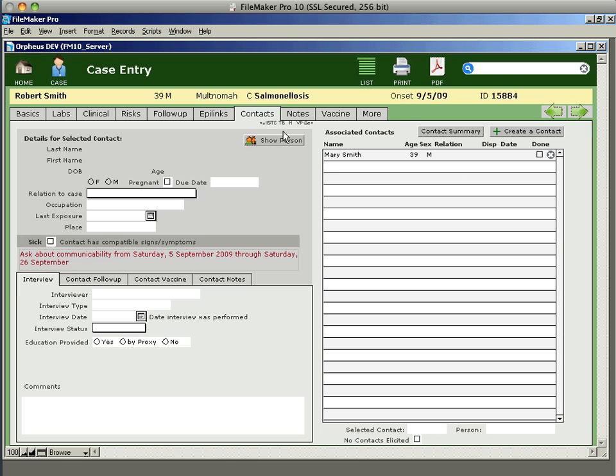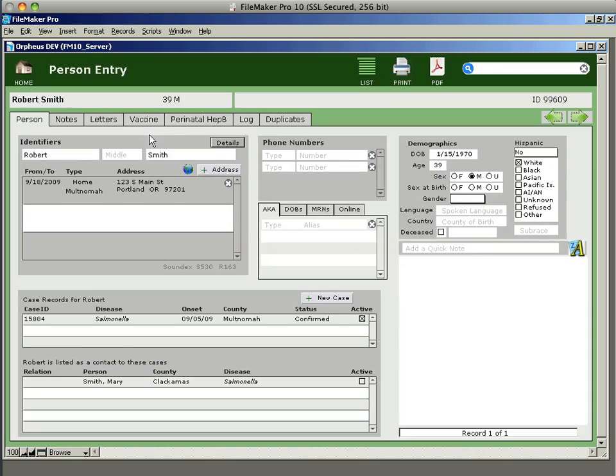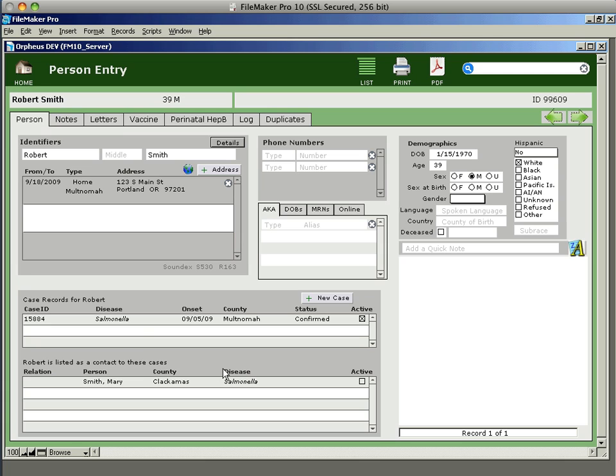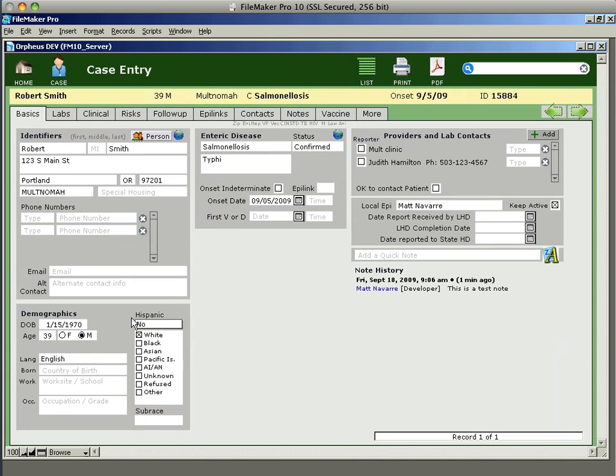Similarly to the show person on each individual contact line, we can also go back to the basics tab and we can look at the contact detail information for Robert Smith by clicking on this person button here. In this case, it lists that Robert has a specific case, one case of salmonella, and also it lists that he's been named as a contact on Mary Smith's case of salmonella. So, we can see both things have happened there. And that's basically it for the basic data entry.